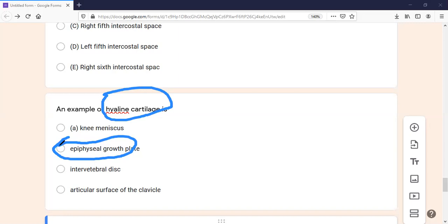If you talk about elastic cartilage, the epiglottis and the external ear — for example, the pinna — have elastic cartilage. So you should know all the cartilage examples.